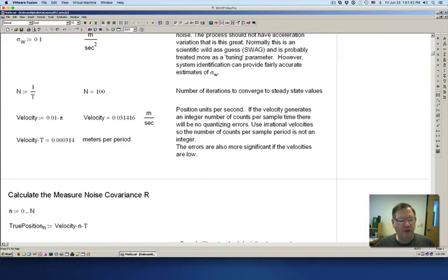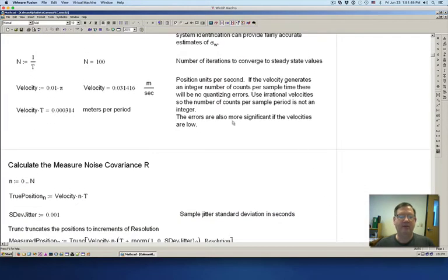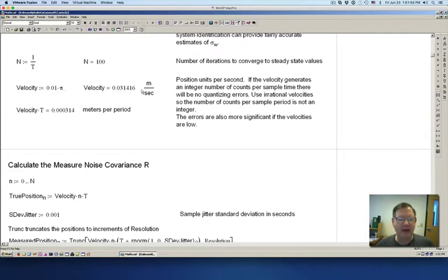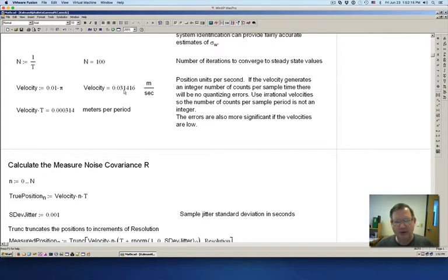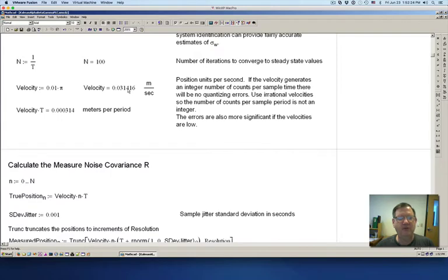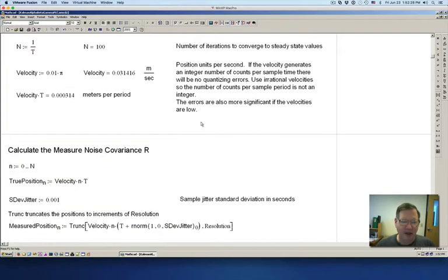I'm going to simulate a constant velocity. You can see that I'm using pi — one hundredth of pi as my velocity. The reason why is because every 10 milliseconds I'm going to be going 314 millimeters, and every once in a while it's going to go 315 millimeters. So the number is going to be bouncing between 314 and 315 millimeters every 10 milliseconds.